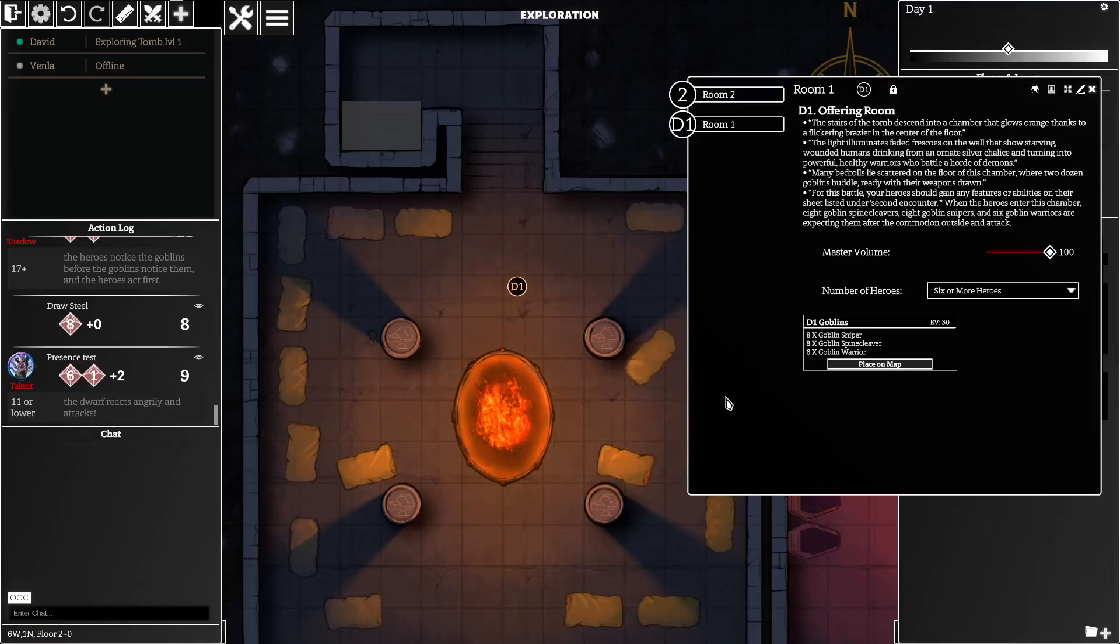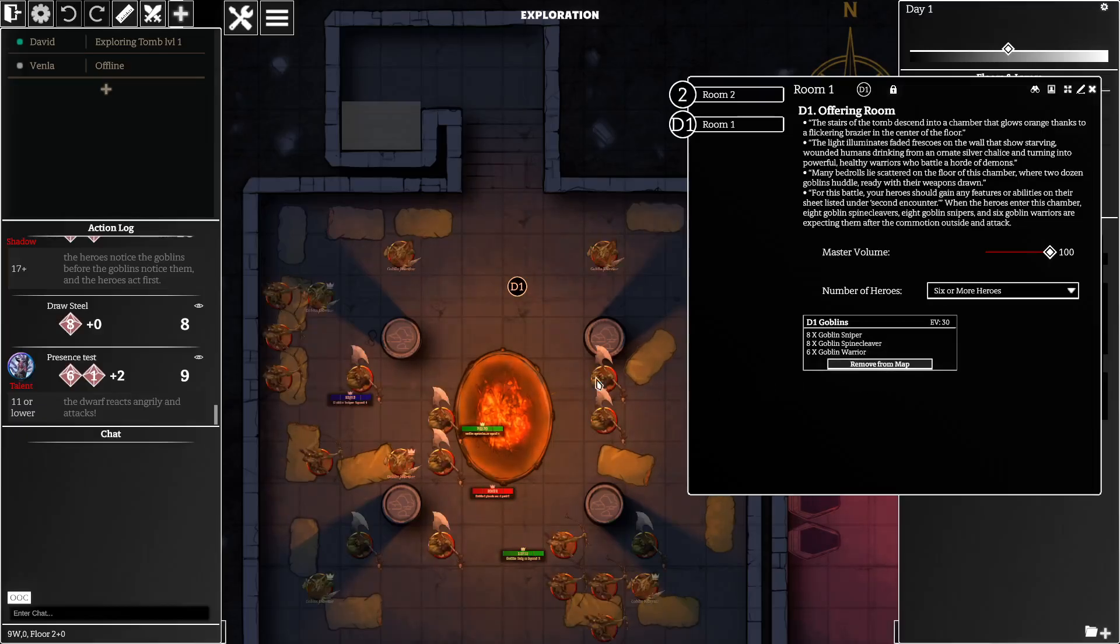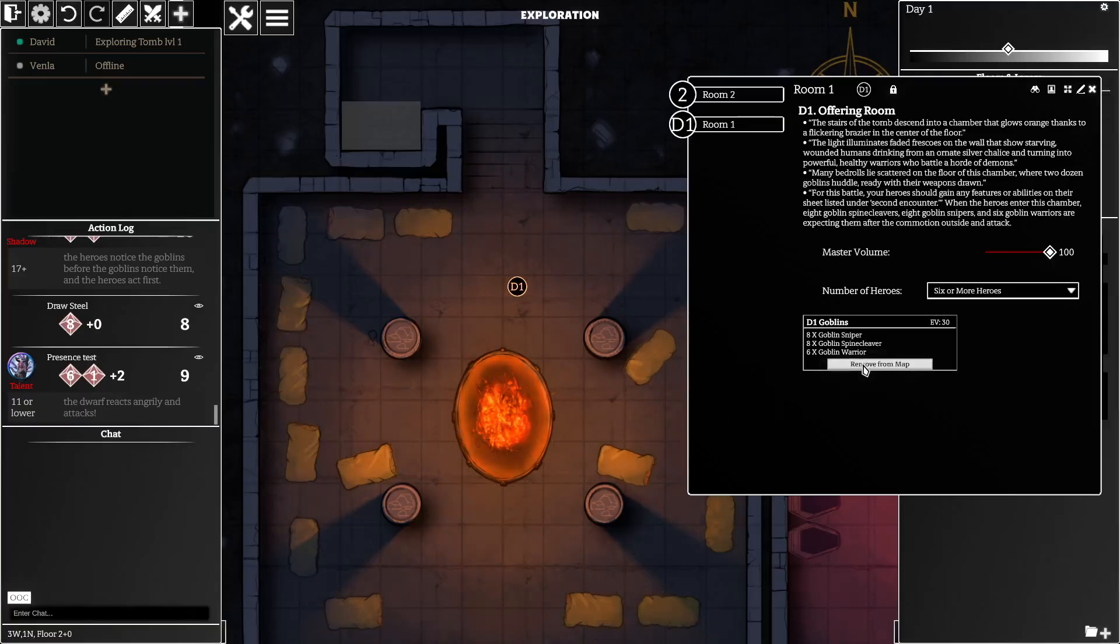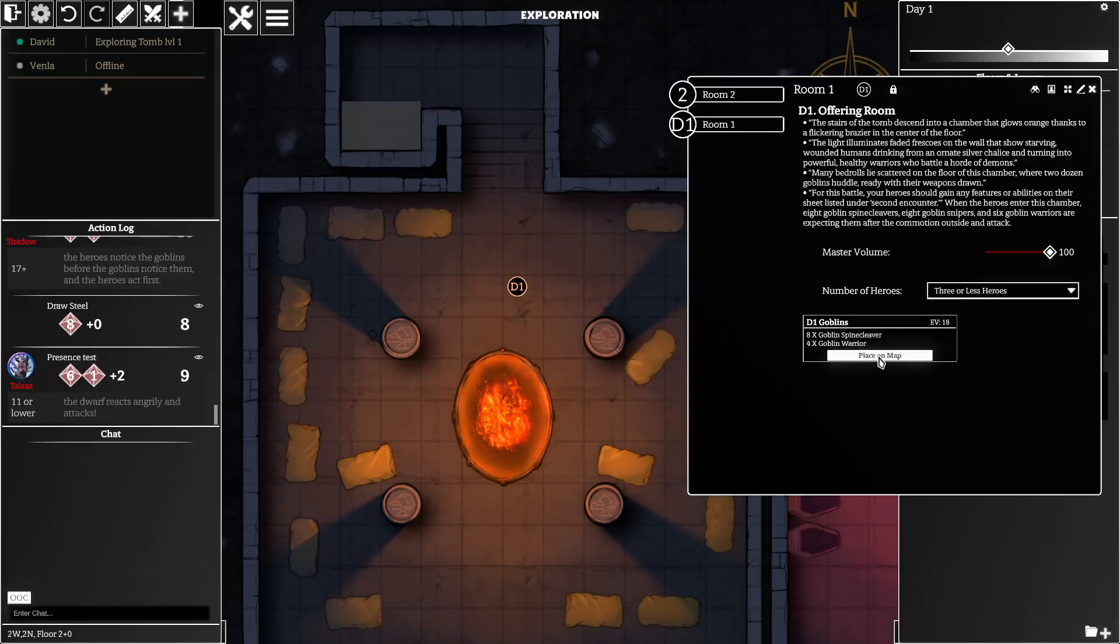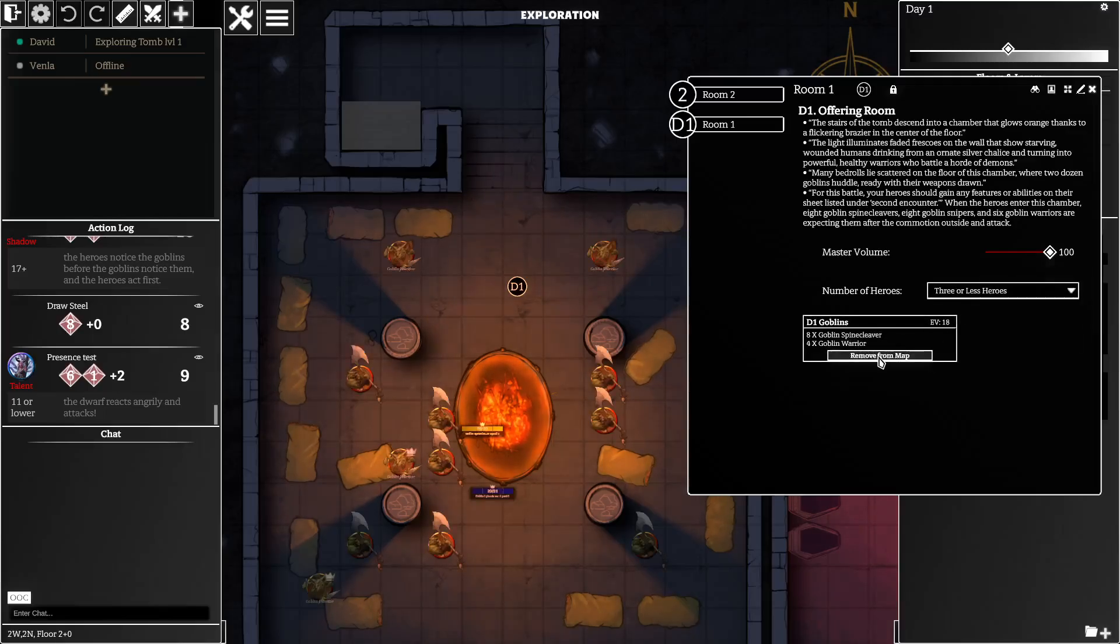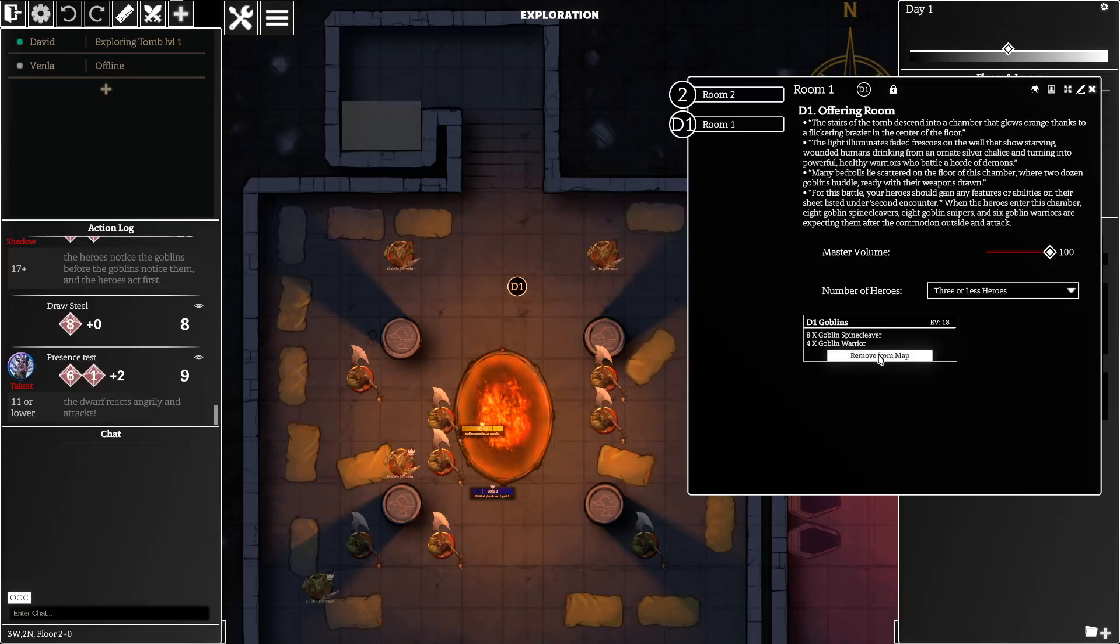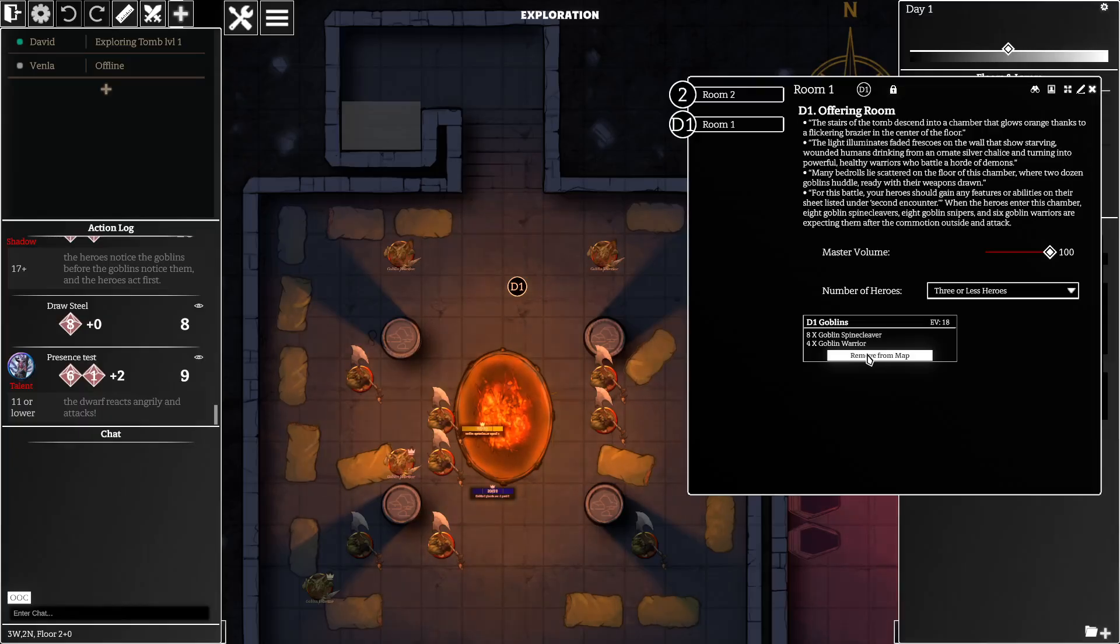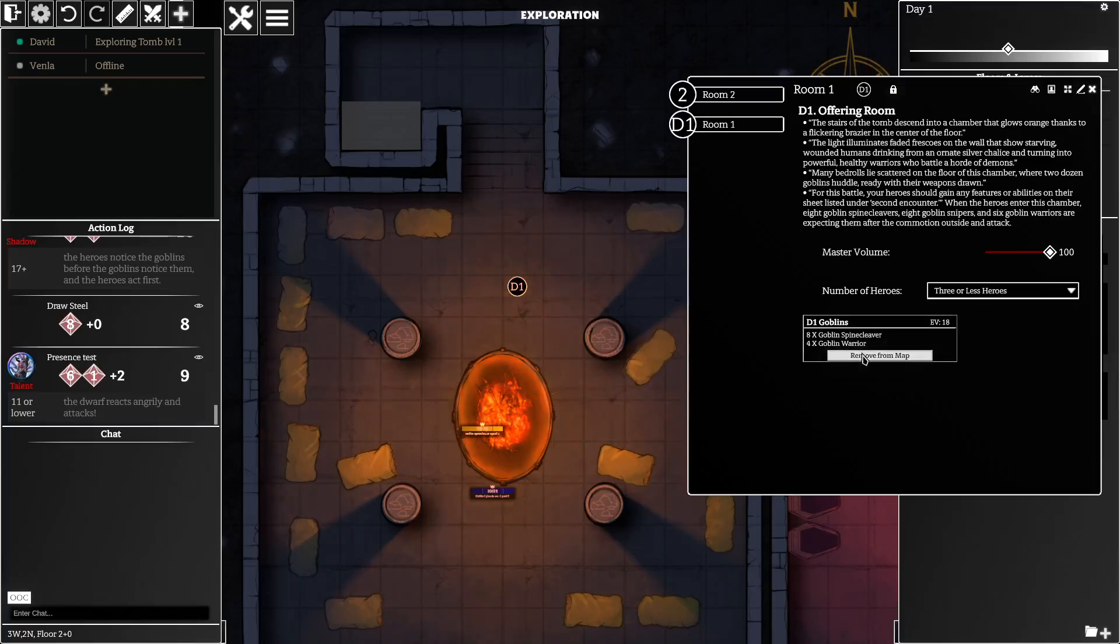So now that you've already placed them once you can at any time come back here and you can go place on map and it will place them again. It also works with scaling, so if you do this and you scale down to only have a few heroes it'll place less monsters. So that means that you can build an encounter that will automatically scale and you can distribute that encounter and the director who's playing with it, however many heroes they have, it will automatically scale the encounter appropriately.